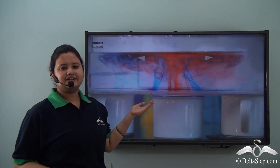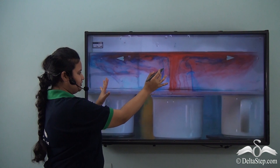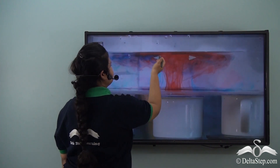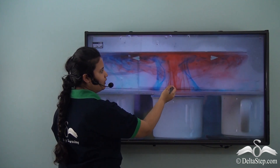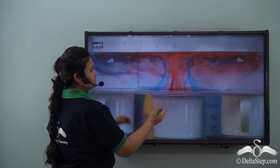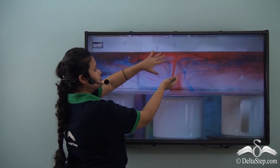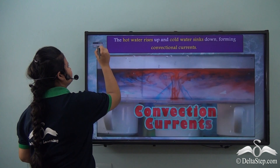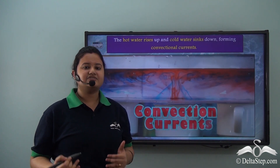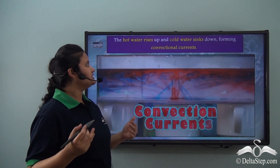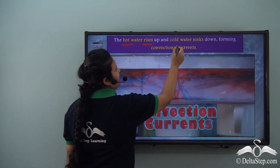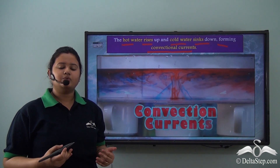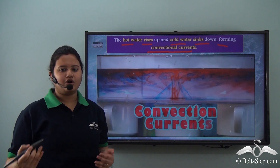To understand convectional currents, let us look at this experiment. This is a jar of water being heated from below. The red water rising up is the hot water, and the water coming down or sinking is the cold water. The hot water, being lighter, rises up and the cold water comes down to take its place. The water that comes down gets heated again and rises up. This process continues in a cycle — this is called convectional currents. Convection is the process in which hot water rises up and cold water sinks down, forming convectional currents, which also influence the movement of ocean currents.